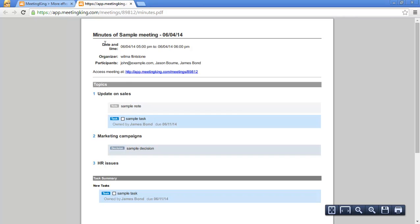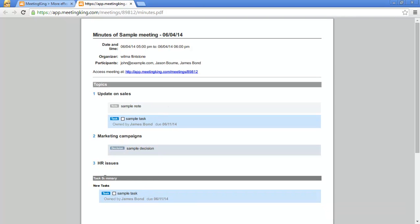And again this information you can copy from Outlook, Google Calendar etc. Your minutes document also includes a task summary.